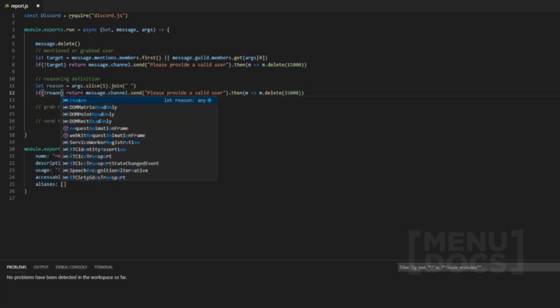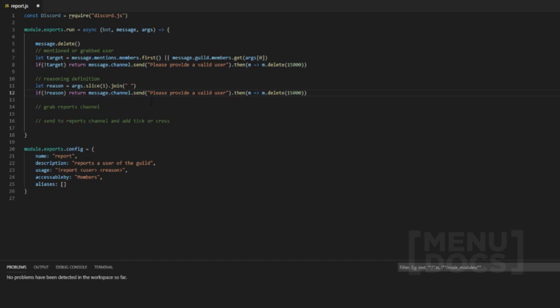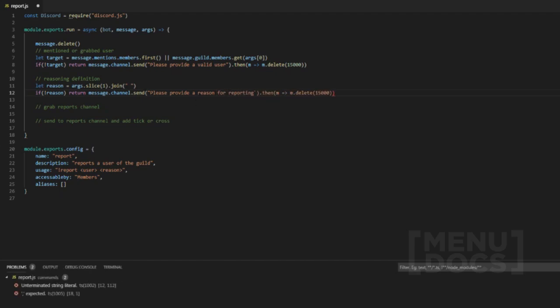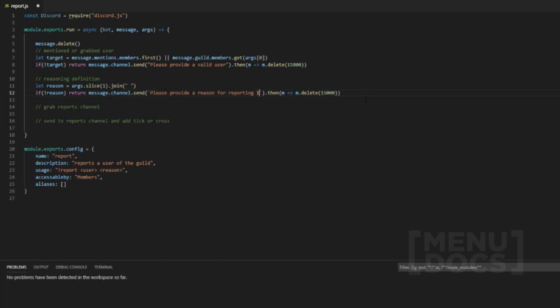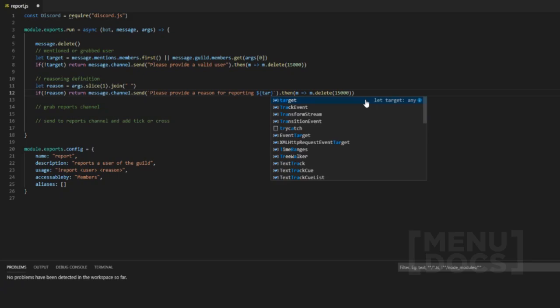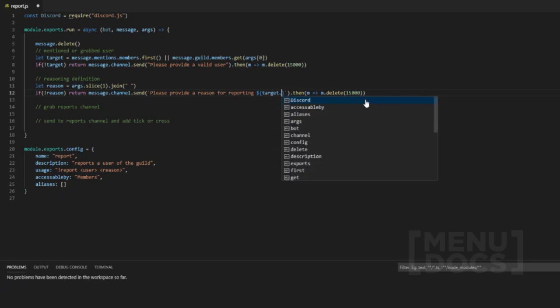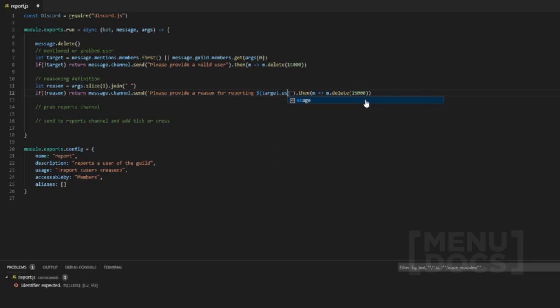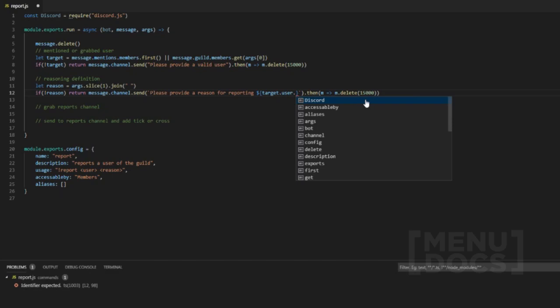And then what we're going to do is we're going to move that down here and obviously change this to reason. If I can spell reason right and then we do please provide a reason for reporting and actually what we can do is we can just do this and then we can do target and because targets a guild member object, we can change it to a user because it has a user property.